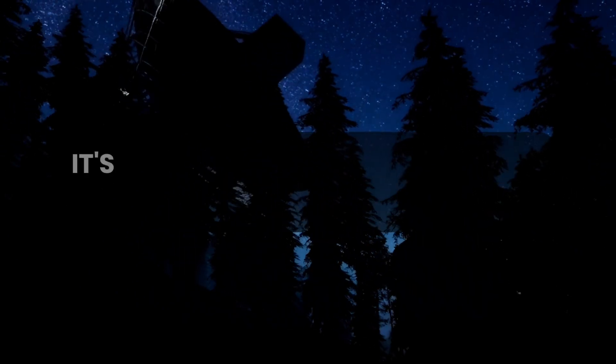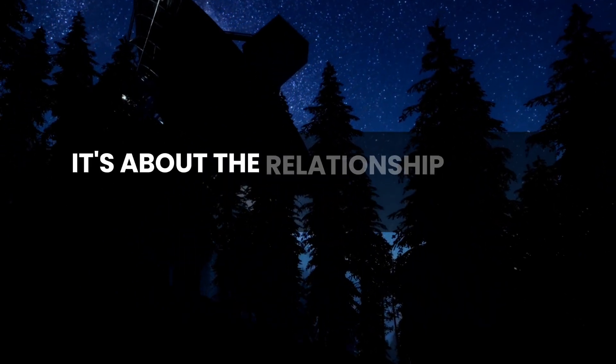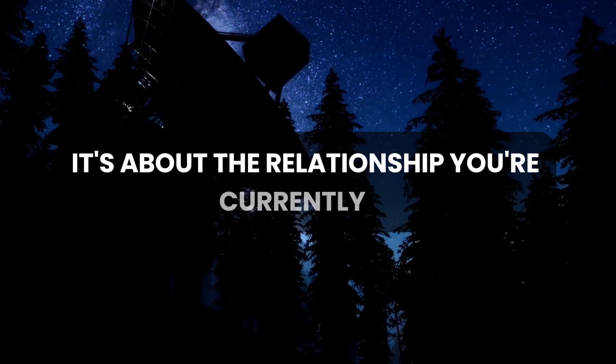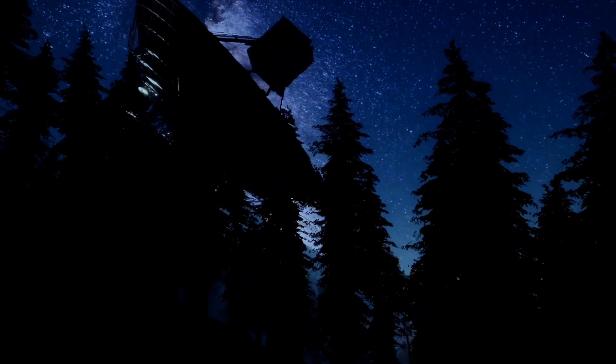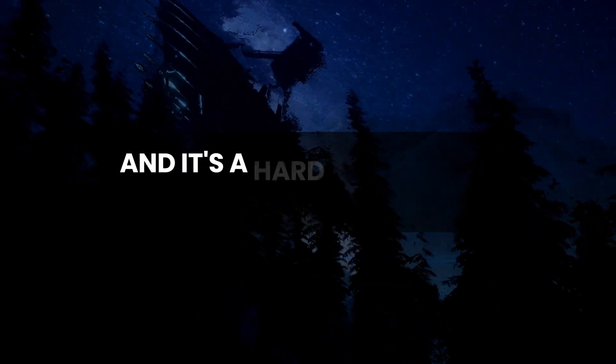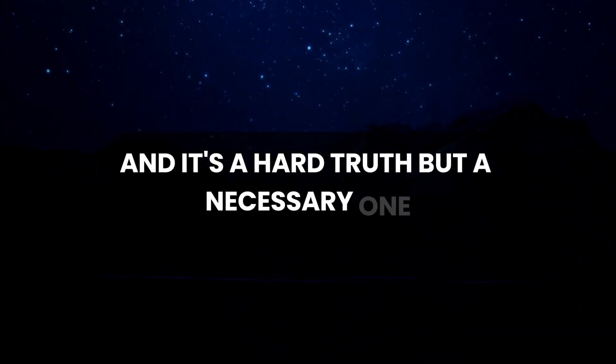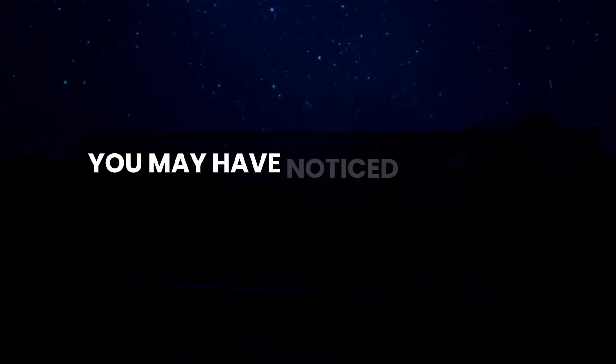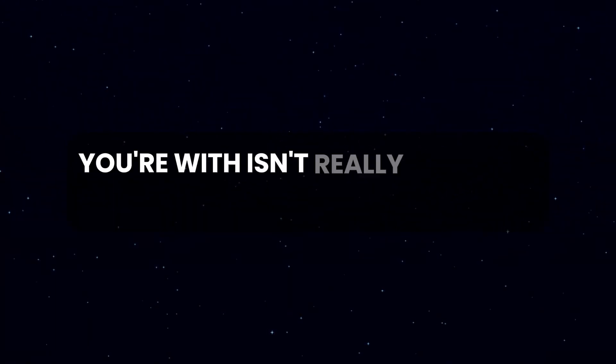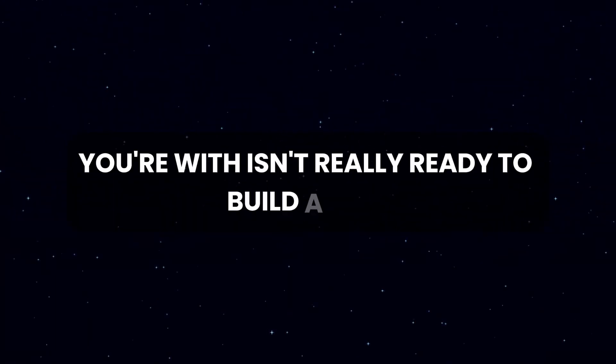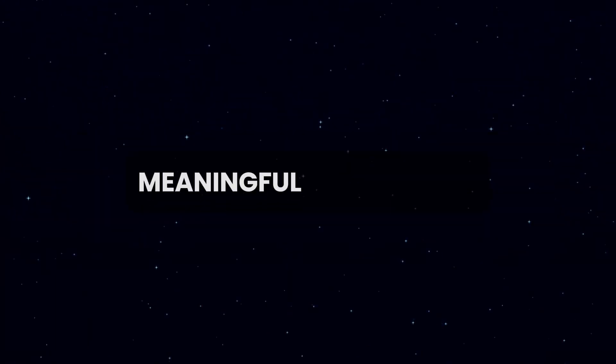It's about the relationship you're currently in, and it's a hard truth, but a necessary one. You may have noticed that the person you're with isn't really ready to build a deep, meaningful connection.